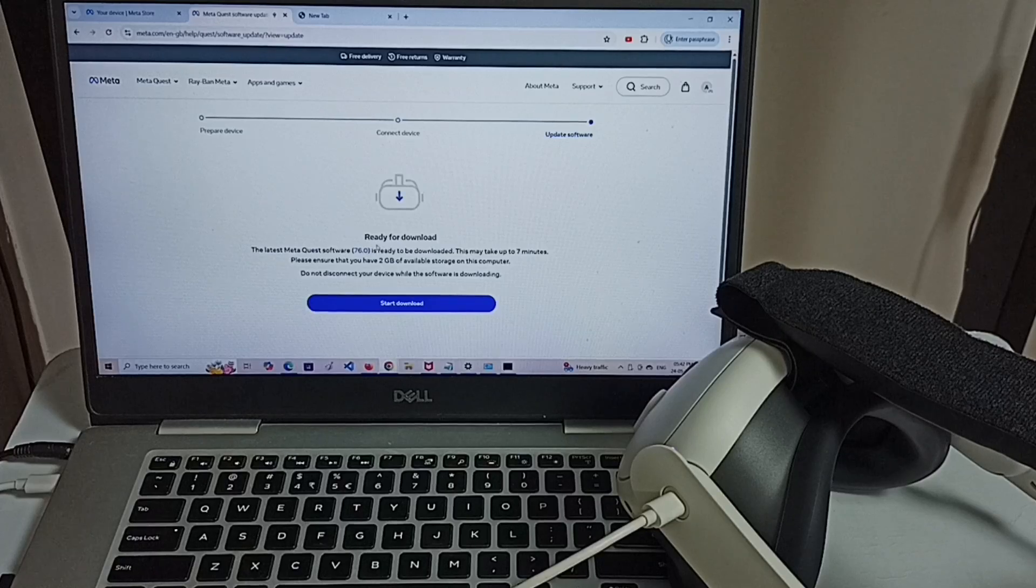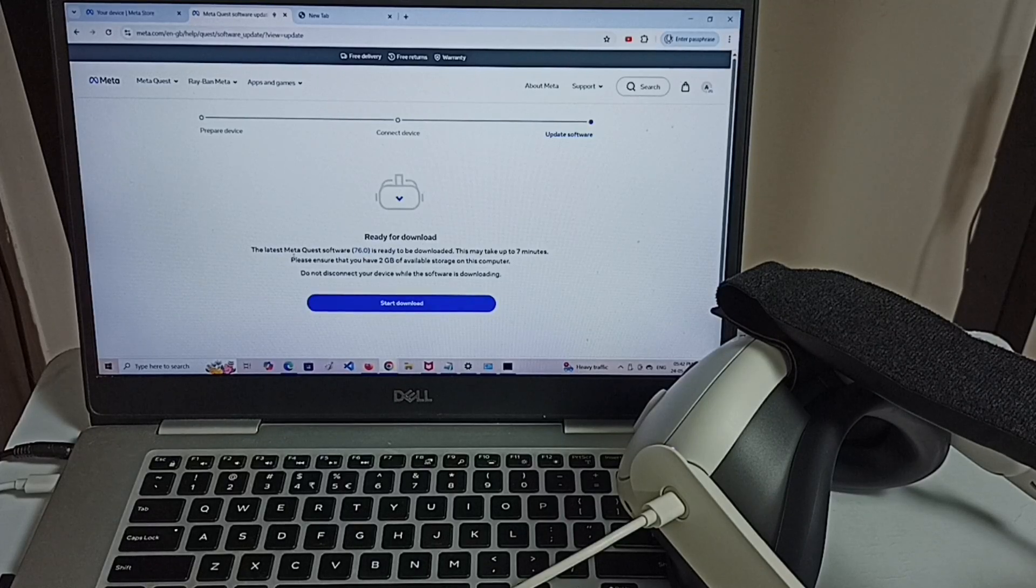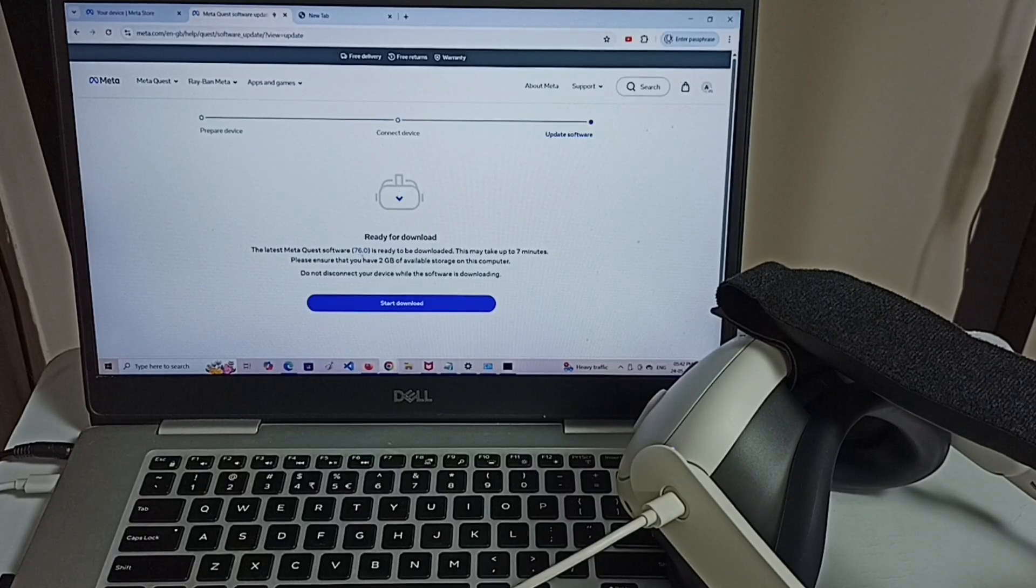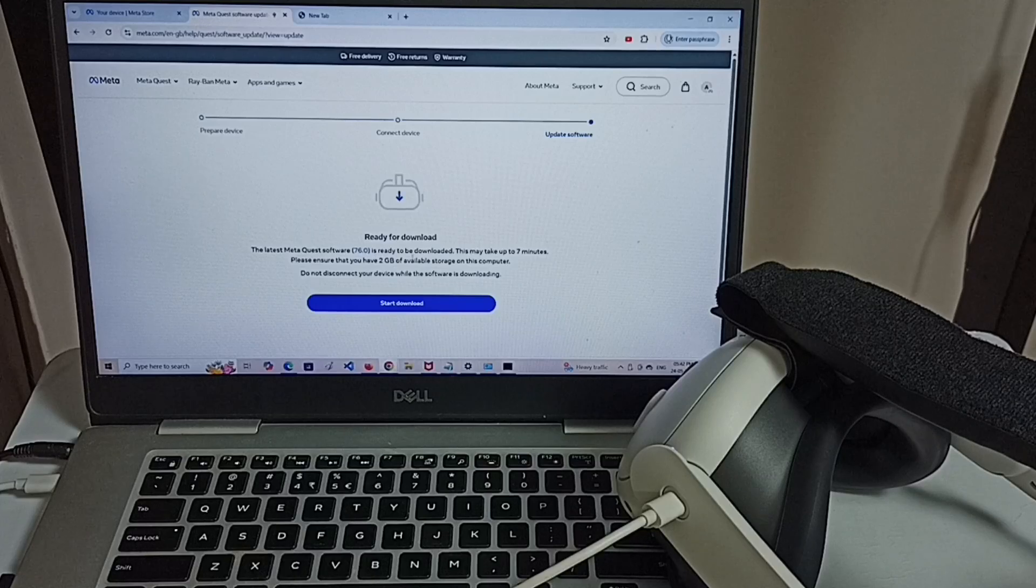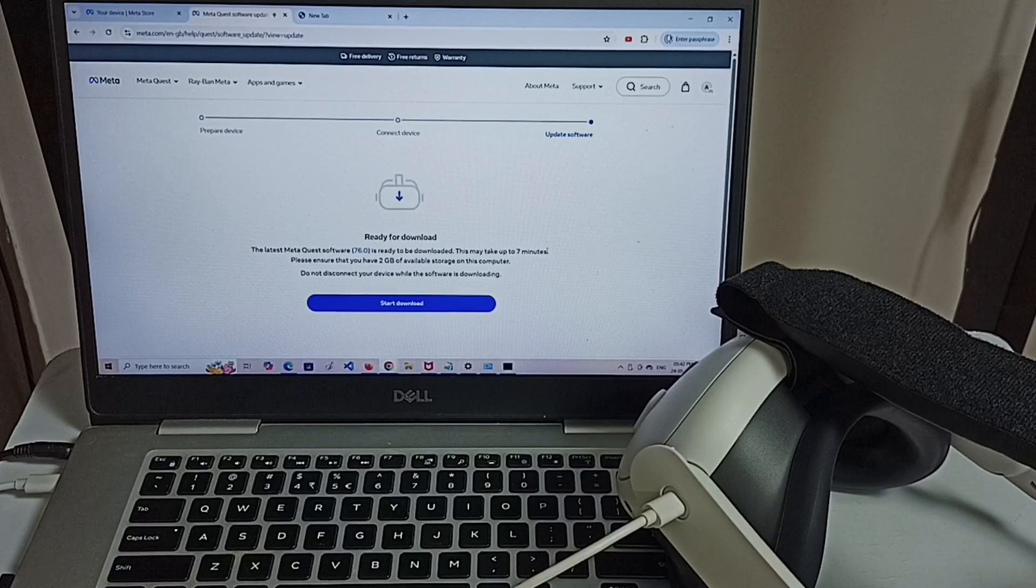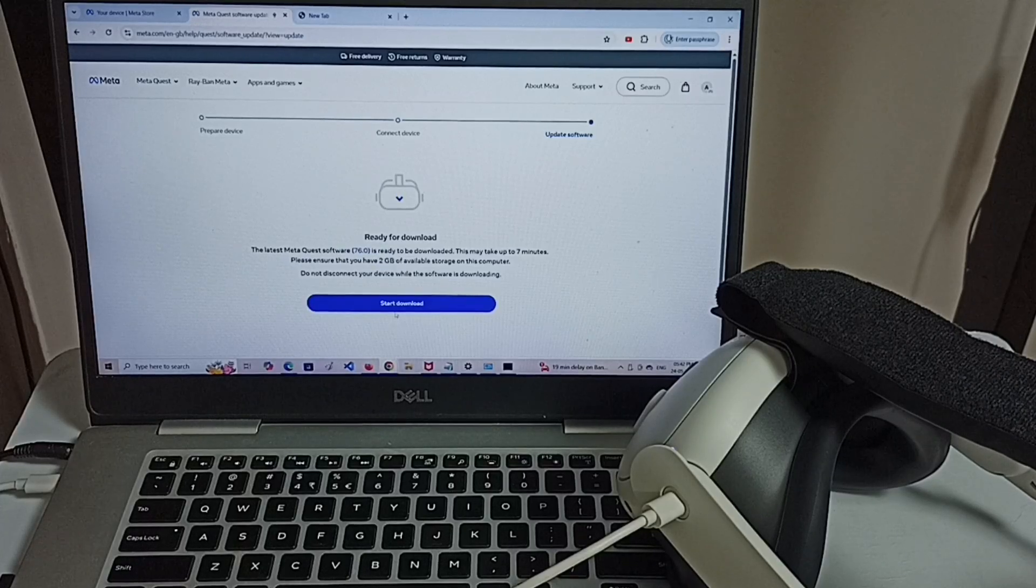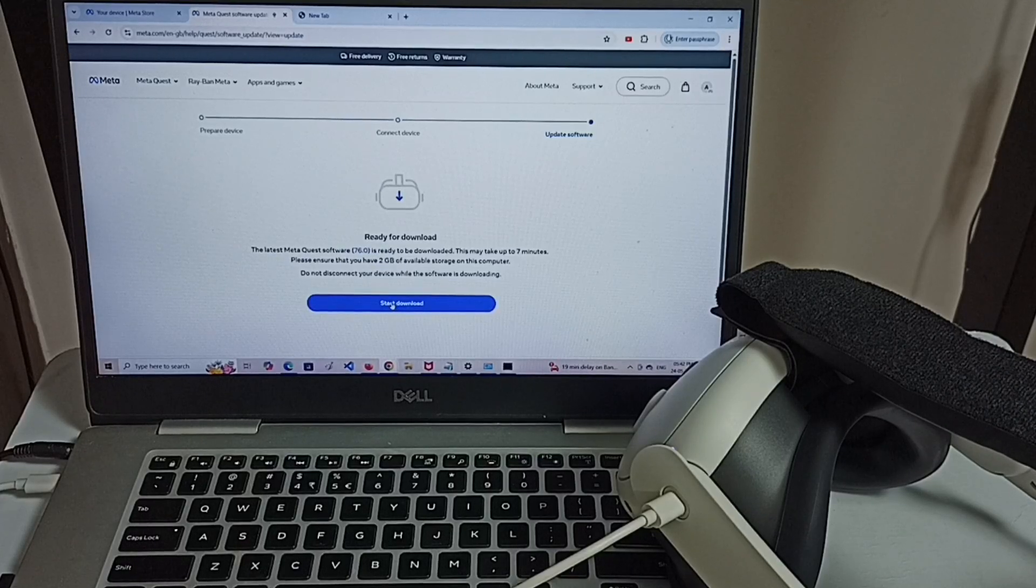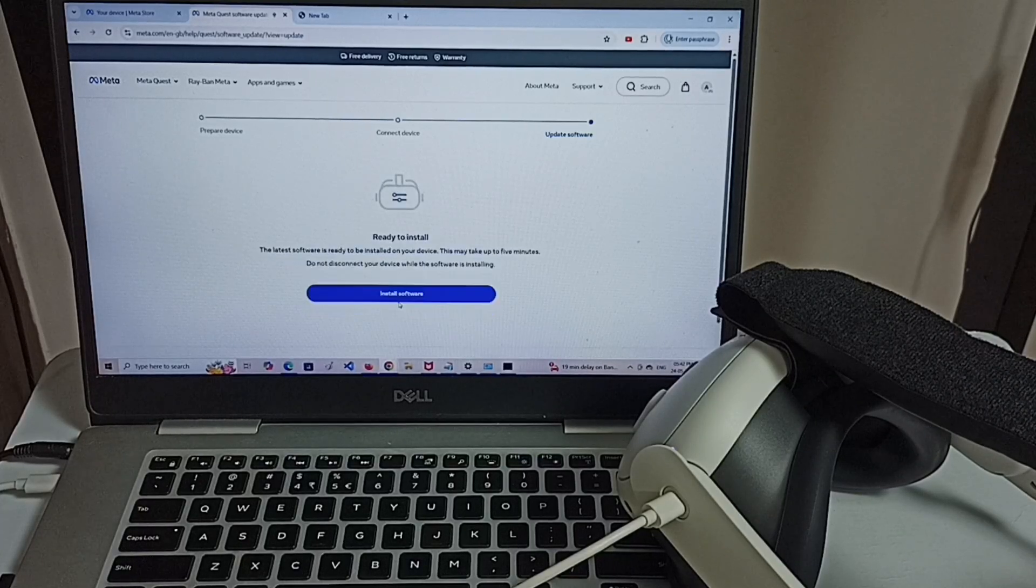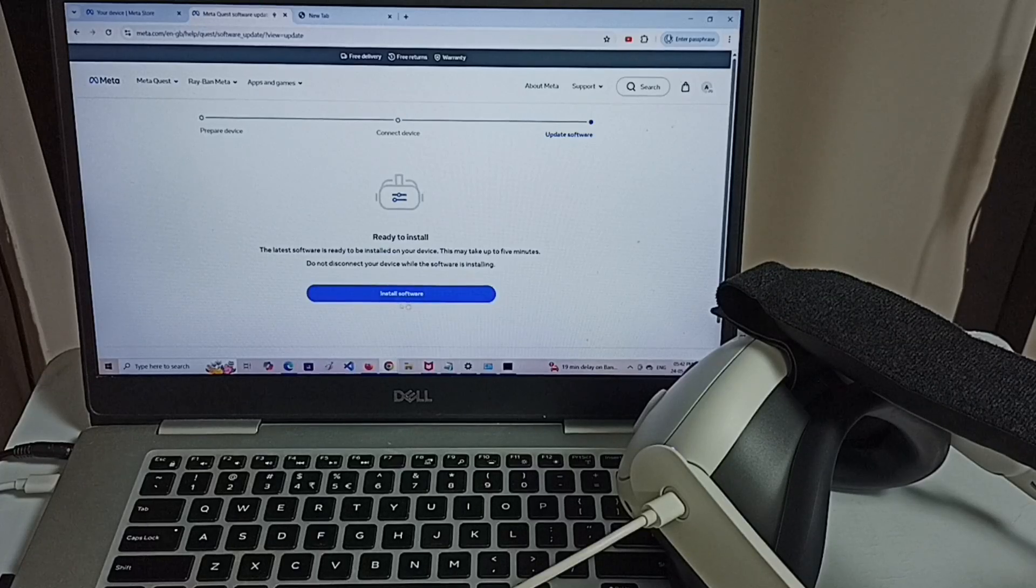It says ready for download. The latest Metacus software 76.0 is ready to download. This may take up to 7 minutes. We need 2 GB available space for this. Let me click on start download. Okay done. Then click on install software.